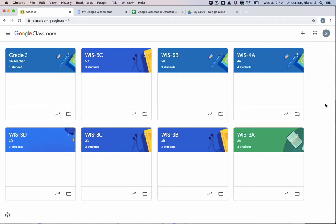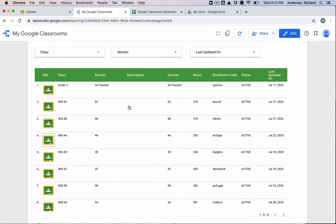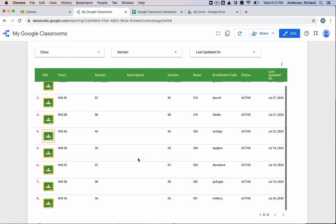You may have pages that look like this that scroll forever and ever. So I'm going to propose that you look into creating a Data Studio dashboard with hyperlinks to all your classes. And that would give you a view that looks like this.